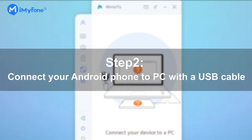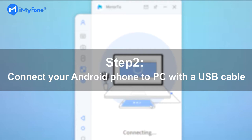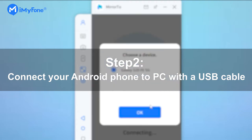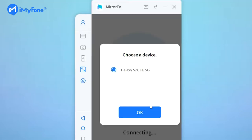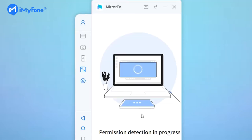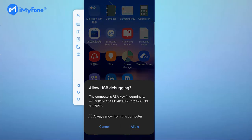Step 2: you need a USB data cable to connect your phone to the computer. Then select the device you want to connect to on the computer and agree to the data transfer on the mobile phone.